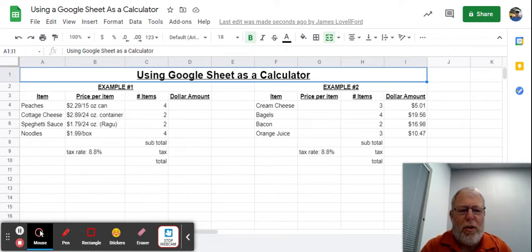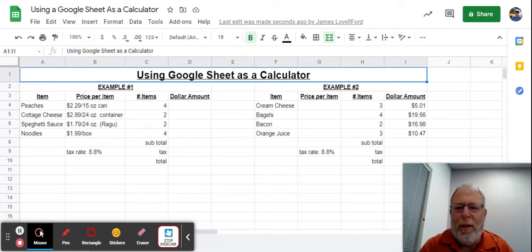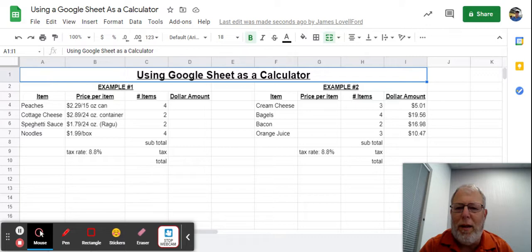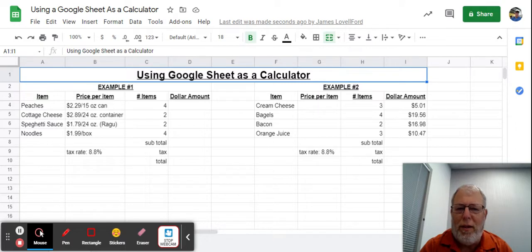Hi, this is Mr. Lovell Ford and I'm going to show you today a simple example of how to use a Google Sheet as a calculator.